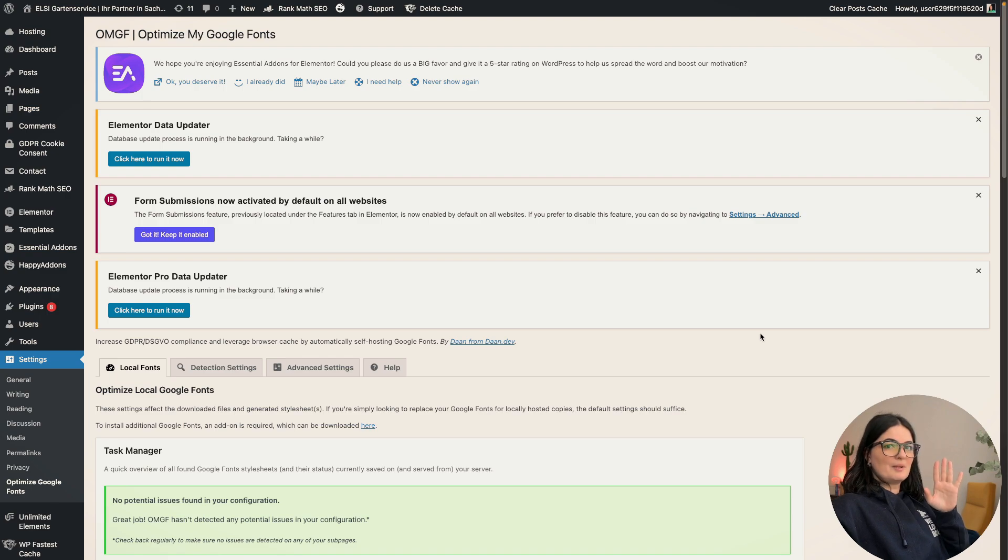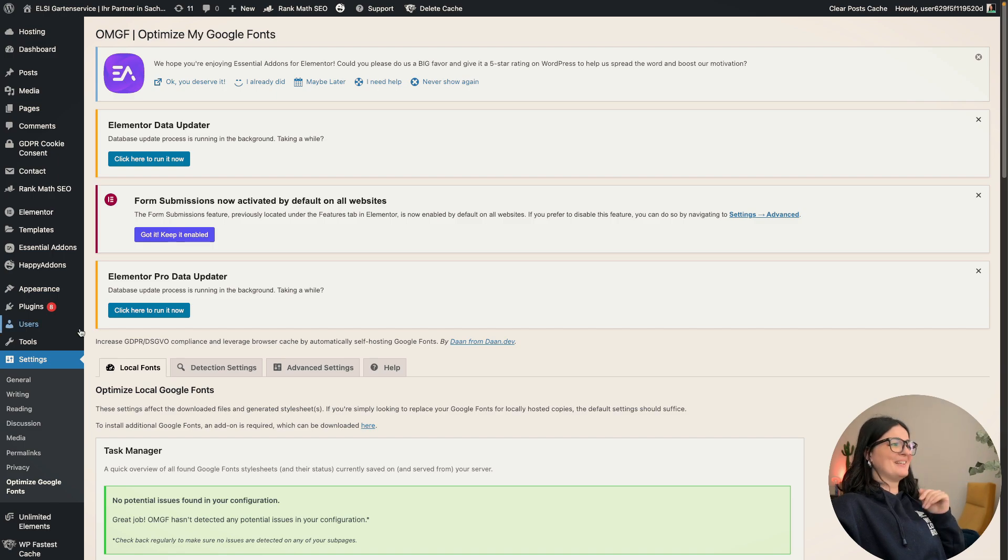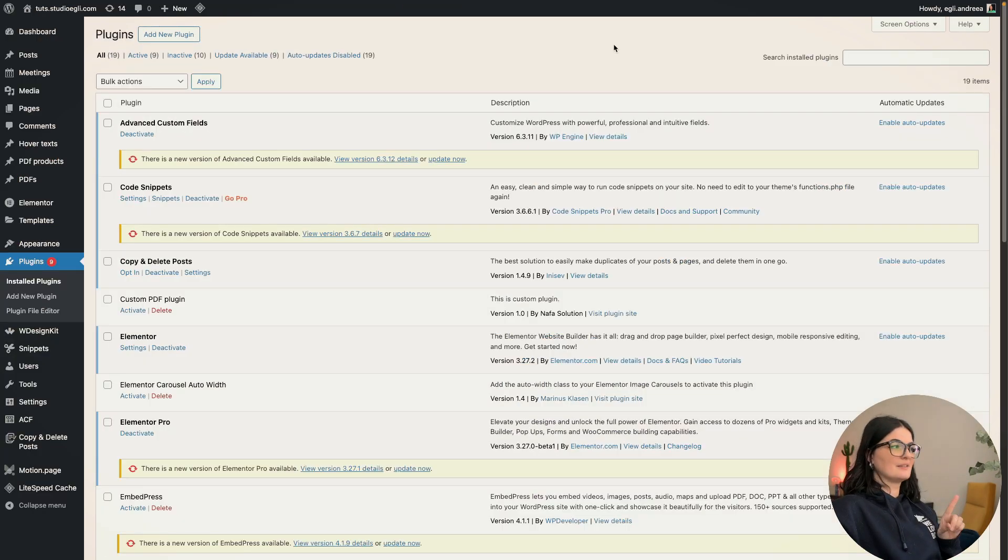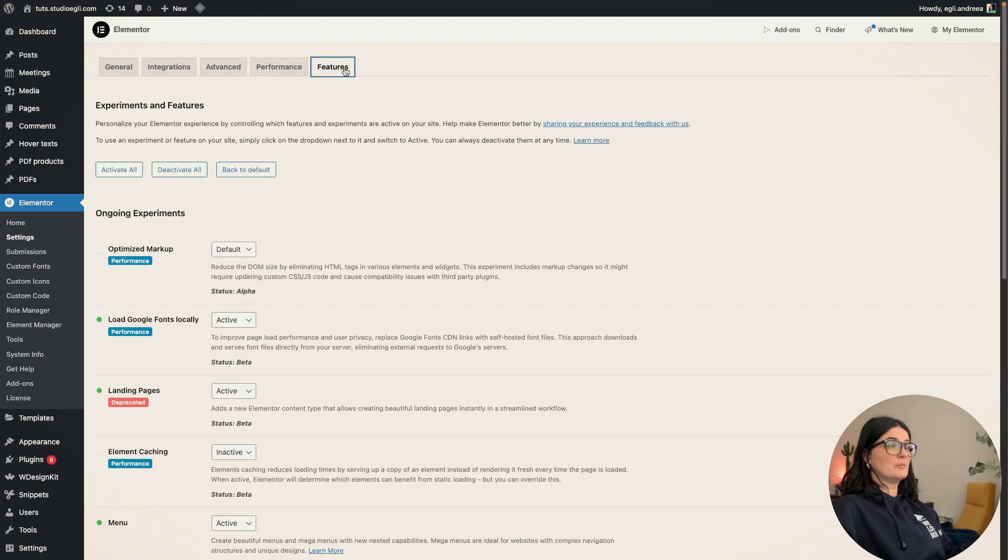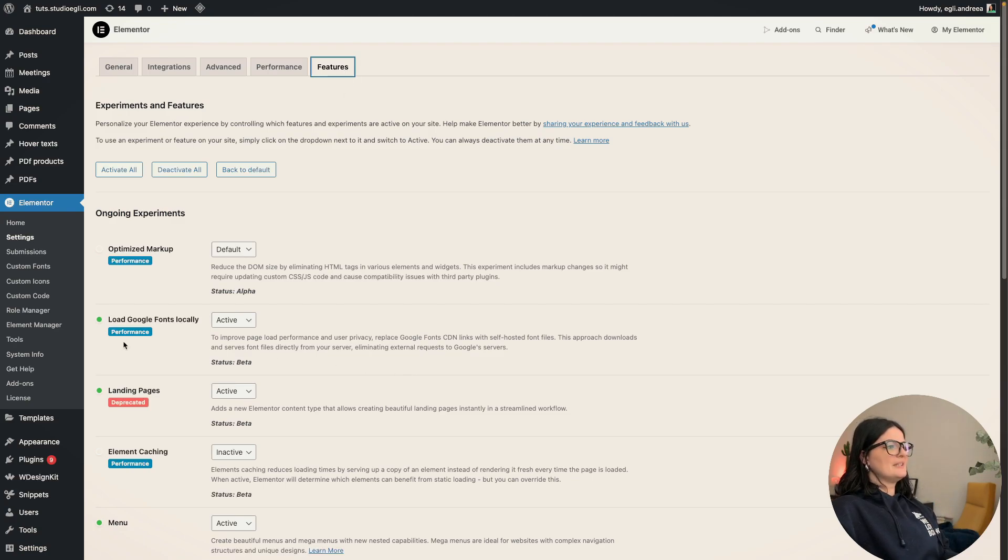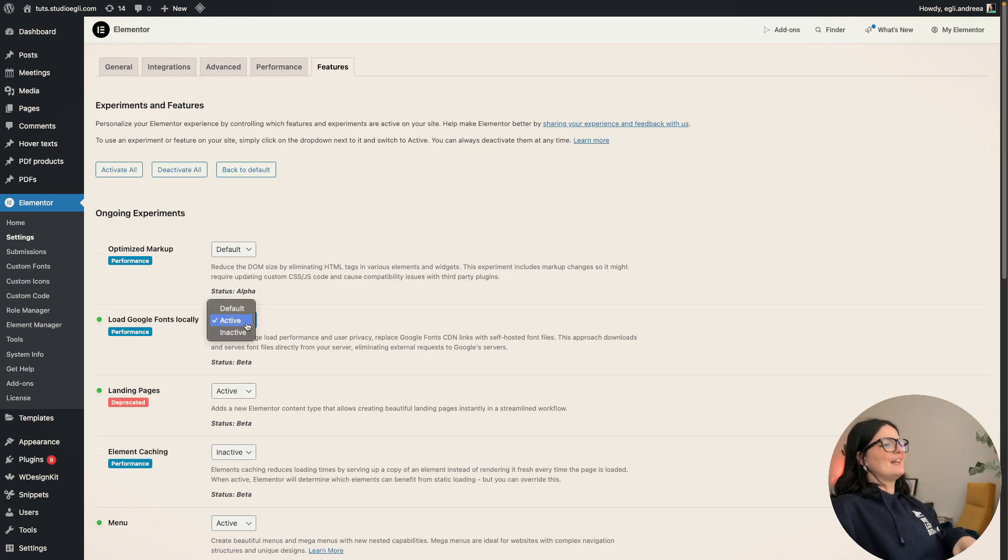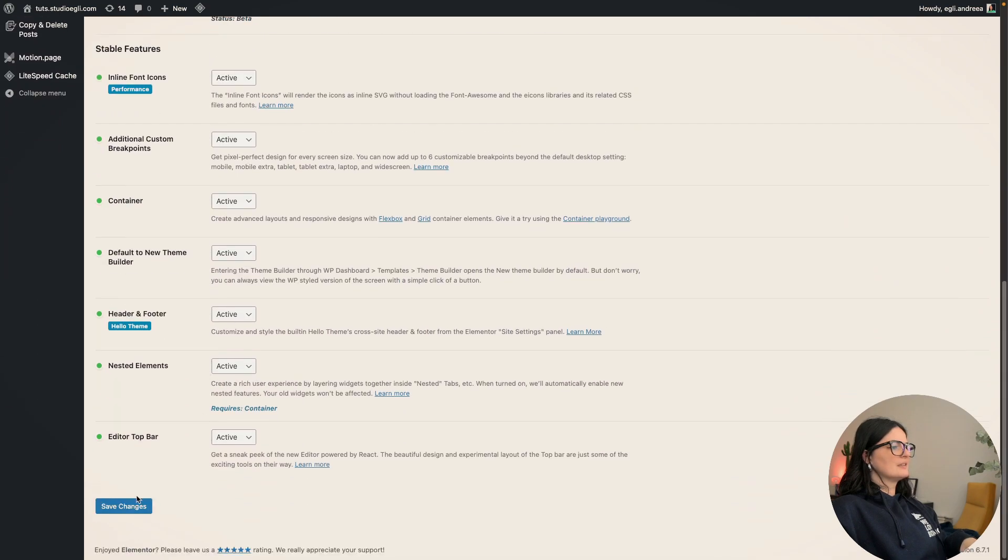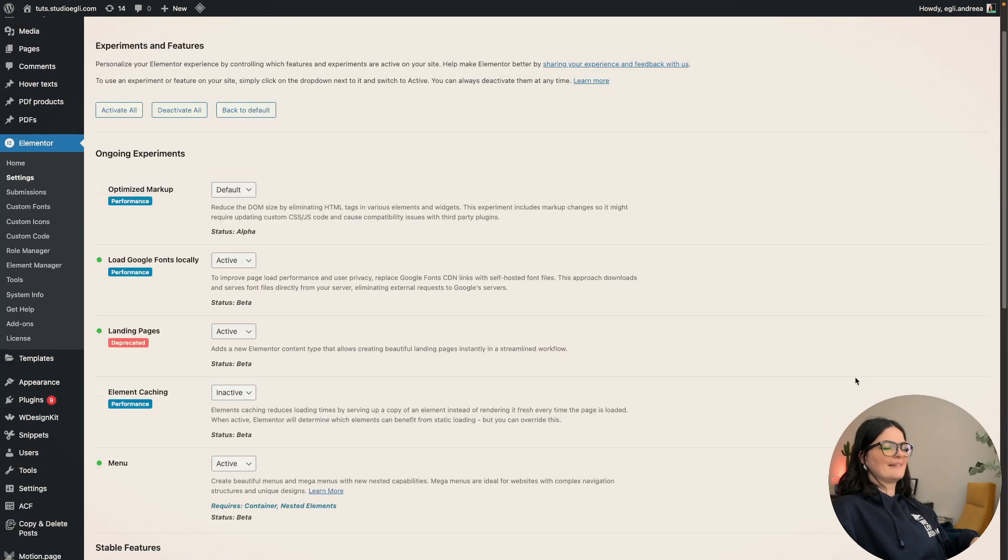Let's see now where you can activate this from. Go to Elementor, go to settings and go all the way to features. You will see that you have the option to turn on the load Google fonts locally feature. Just activate it. I already have it activated. And save changes. That's it. As easy as pie.